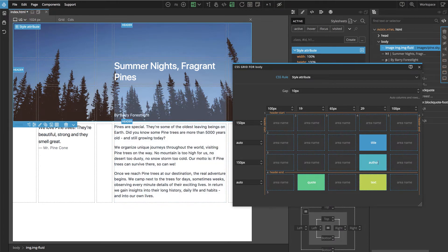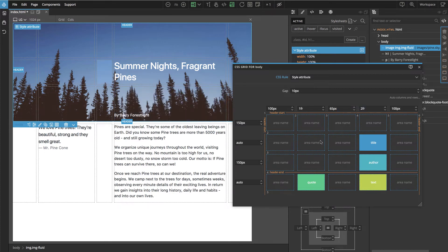In a way, CSS Grid is a lot like a game. It can become very messy with lots of cells, rows, columns, and lines. But if we look carefully, we can find ways to optimize it. The goal should always be to have the layout as simple as possible.